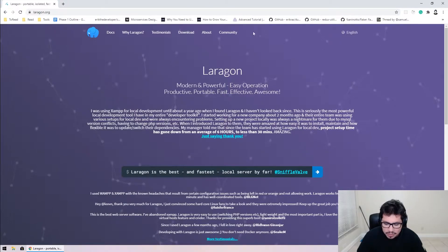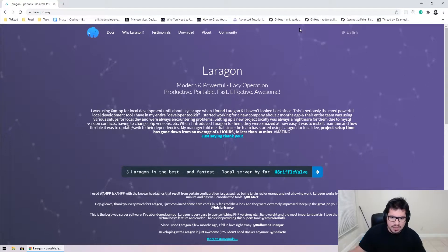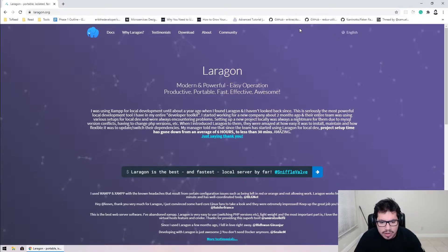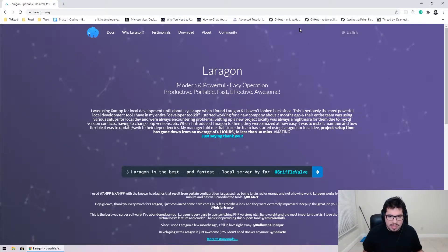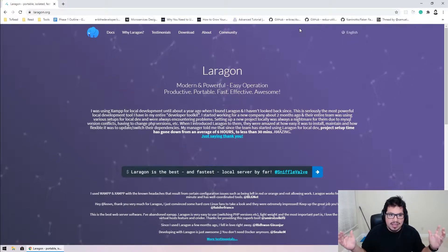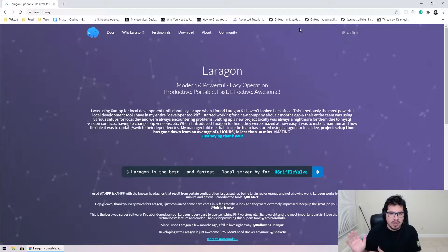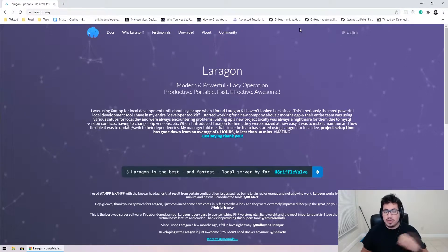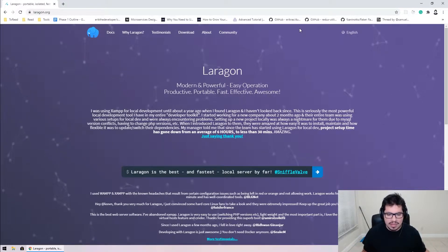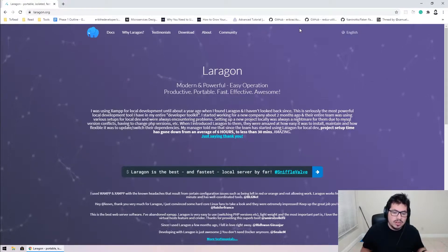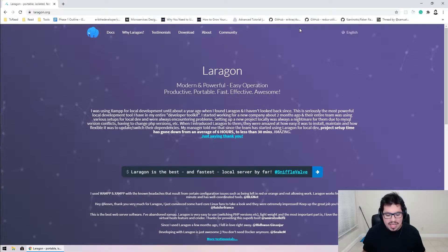Tonight we're going to be covering Laragon, which is basically the solution for PHP or Laravel development on Windows. Sometimes it's not super straightforward, so let's talk about a couple of different tools you can use to set up a typical dev environment in Windows. Historically we've had XAMPP and WAMP, which install a virtual machine on your system and run everything from there — but the downside is it's heavy, so if you don't have enough RAM your system will slow down.